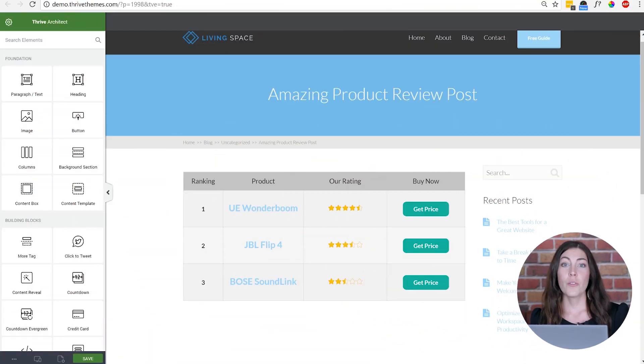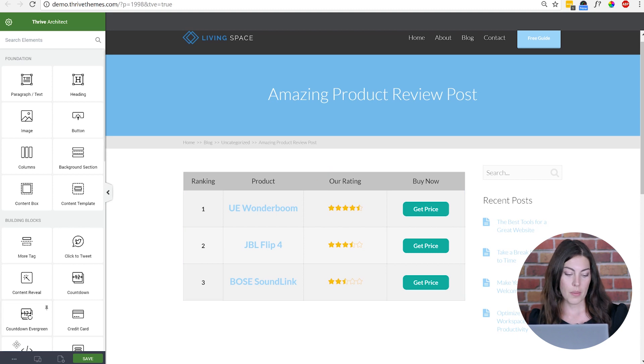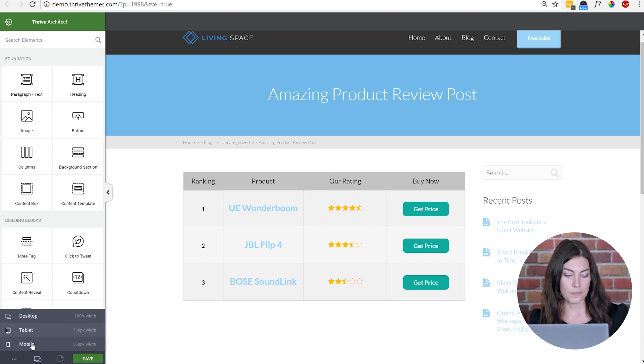Let's take a look at what tables look like before on mobile. Now here we've just done up a quick normal table in Thrive Architect and it looks great on desktop, but if we go to the mobile view...